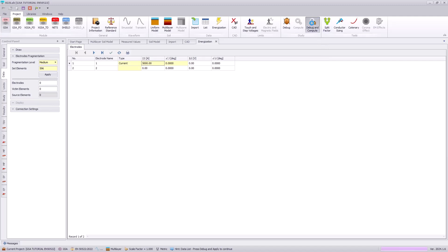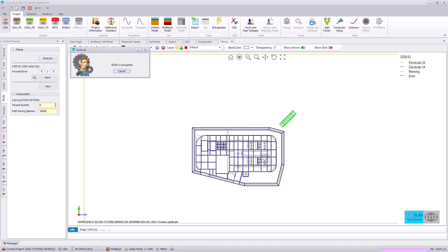Next, we will hit the debug and compute icon. This will verify that no conductors are overlapping from our CAD model and that our energizations can be appropriately considered in this model.